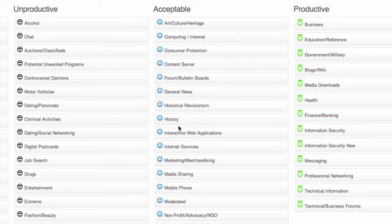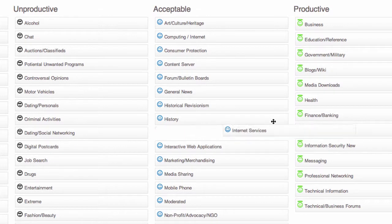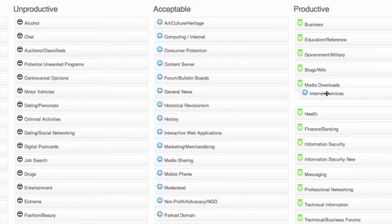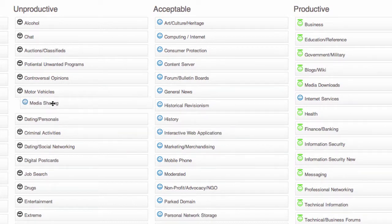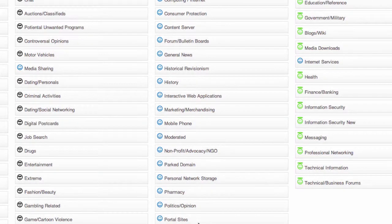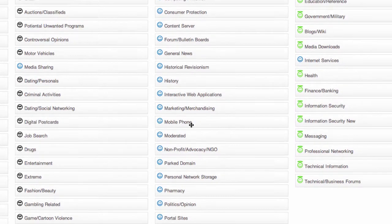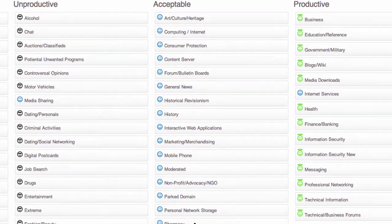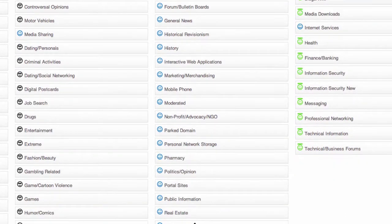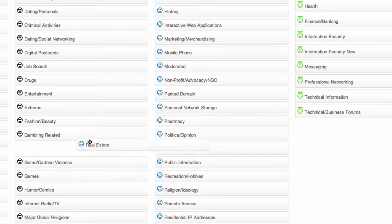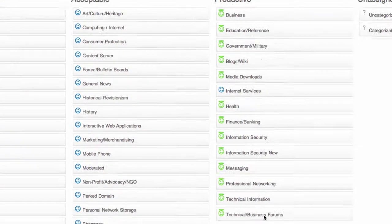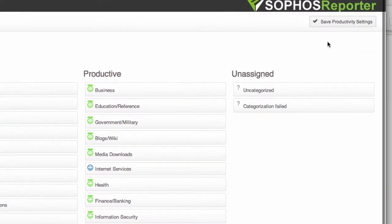This is certainly something you cannot do in the UTM itself. So for example, let's say we're an internet services company, so let's drag the internet services category onto productive. But let's say we don't want people spending all their time on YouTube and media sharing, so let's make that unproductive. And you can just scan through this list of acceptable categories, for example, and drag and drop categories into the right productivity list.